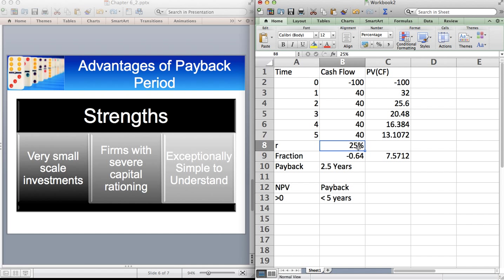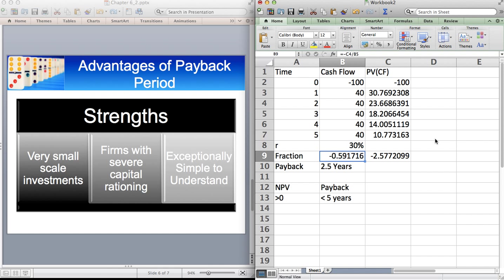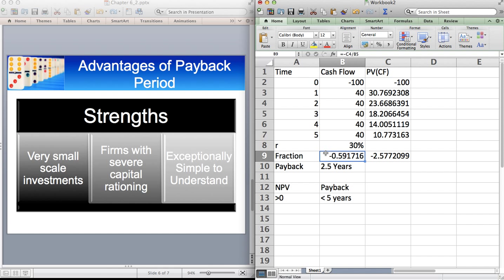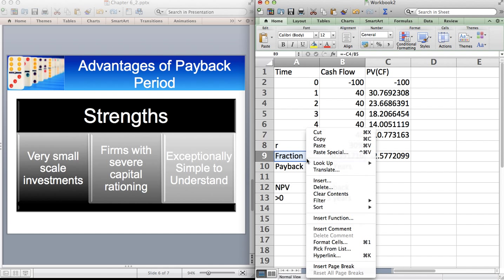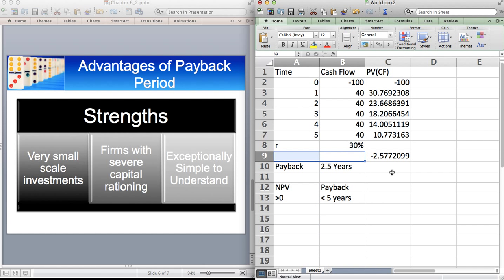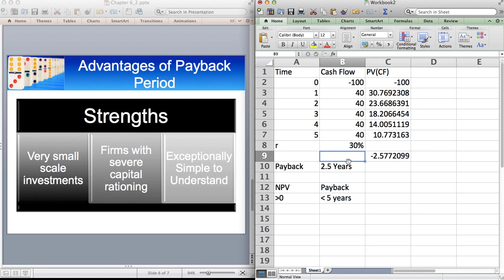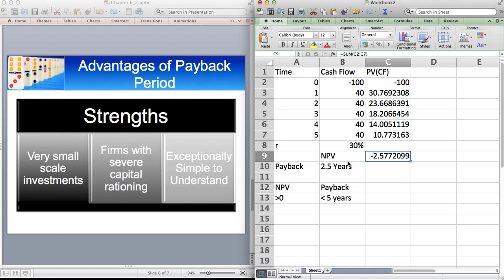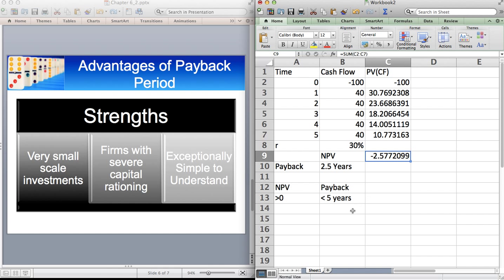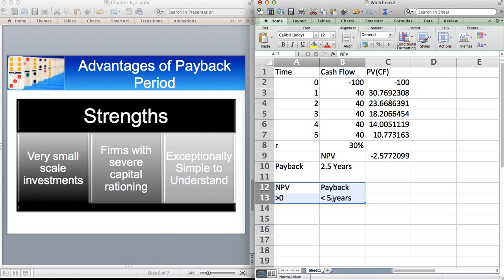Let's go for 30% now. Again, the payback stays the same because the question we're asking is how long does it take to get your money back? But as you can see, forget about this fraction because that related to an earlier calculation. As you can see, the NPV now is negative. Because the discount rate is so high, the NPV is negative, but you make your money back within 2.5 years. So a combined decision rule would actually reject this project because it doesn't satisfy the dual criteria of making your money back and having a positive NPV.